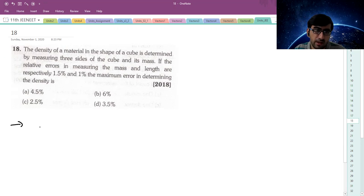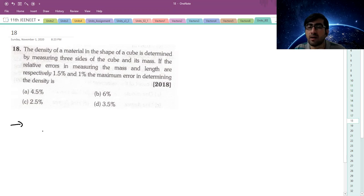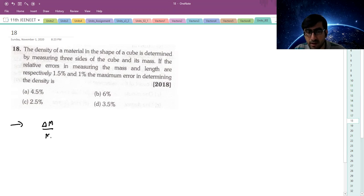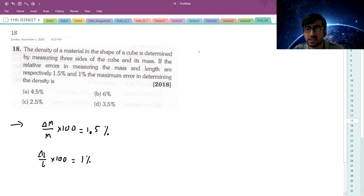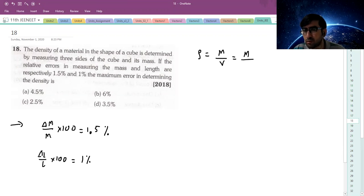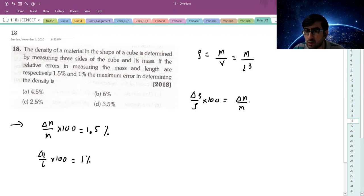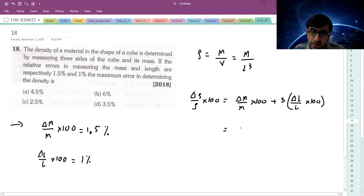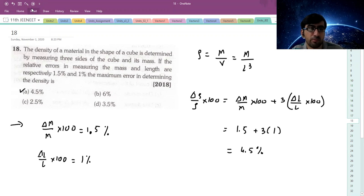Problem 18: The density of a material in the shape of a cube is determined by measuring three sides of the cube. The relative errors in the measurement of mass and length - basically Δm/m × 100 is 1.5% and Δl/l × 100 is 1%. The maximum error in determining density is: density is mass per unit volume, mass upon volume. For a cube, volume is l³. So Δρ/ρ × 100 is going to be Δm/m × 100 plus 3 times Δl/l × 100. Simple: 1.5% plus 3 × 1% = 4.5%. So, very simple question.